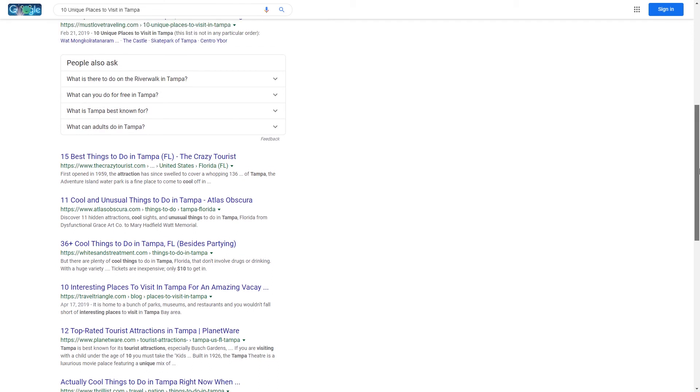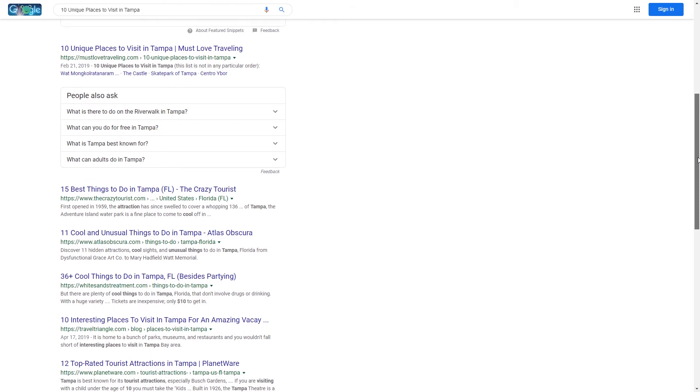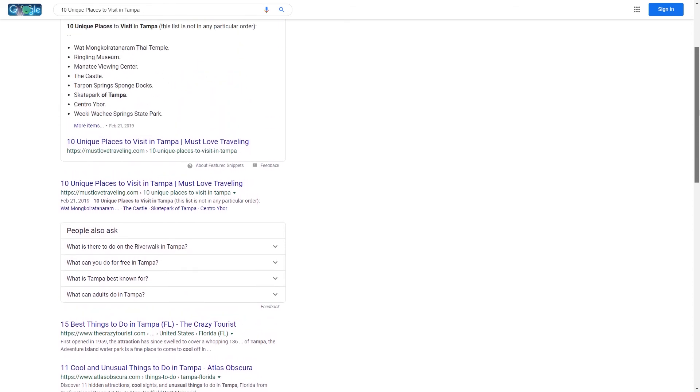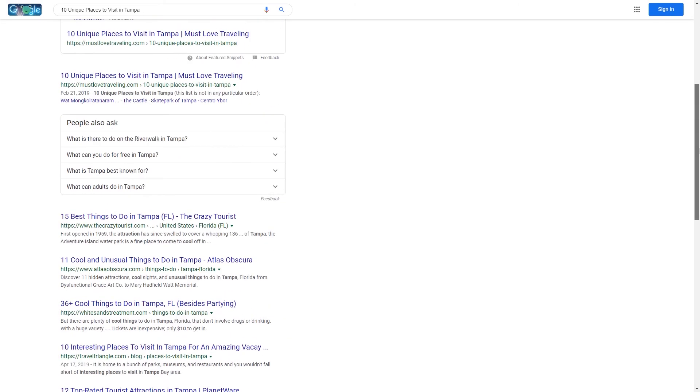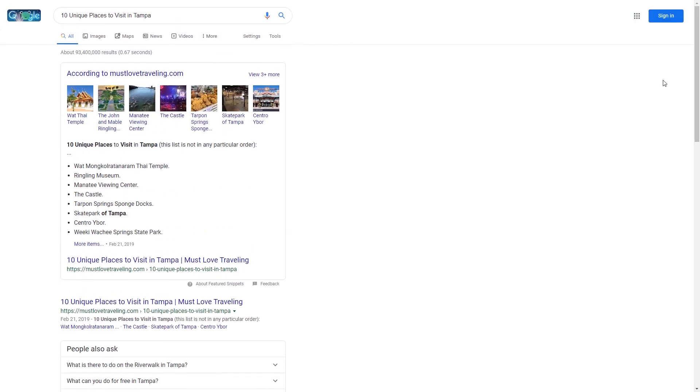It's possible that they gave us the featured snippet because our content was more about the unique places, whereas theirs was more just kind of generic places. They called it interesting places, not unique, so I made sure that we actually listed real unique places in Tampa, not just the tourist trap places.